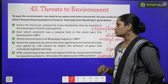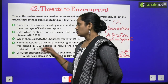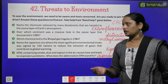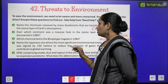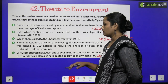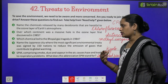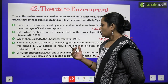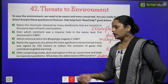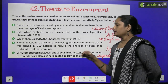Name the Japanese city where the most significant environmental treaty was signed by 150 nations to reduce the emission of gases that contribute to global warming. Jo emission ko reduce karte hain — gases jo nikalti hain — to kaunsi aisi city hai uske baare mein aapko batana hai. Jo global warming ke liye alert hai, us ka naam hai Kyoto.